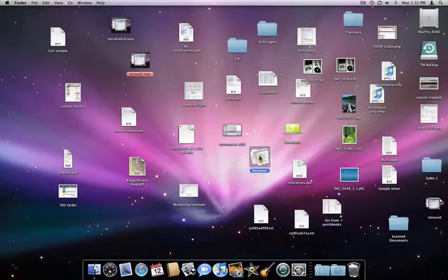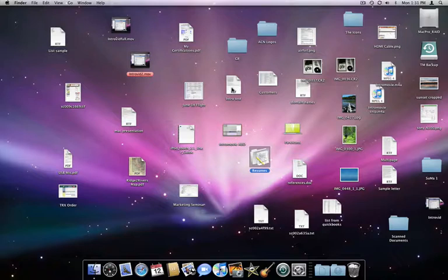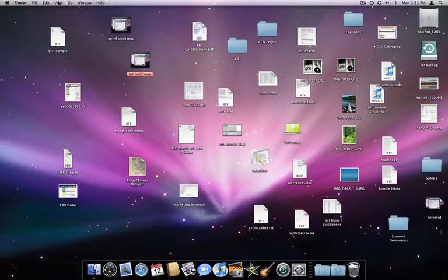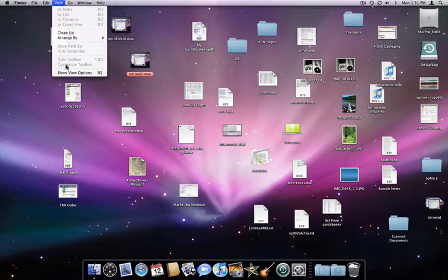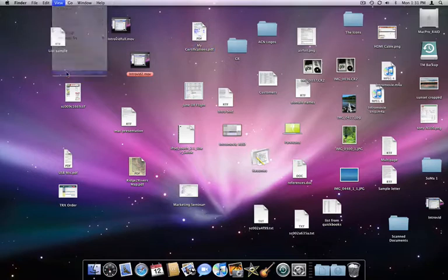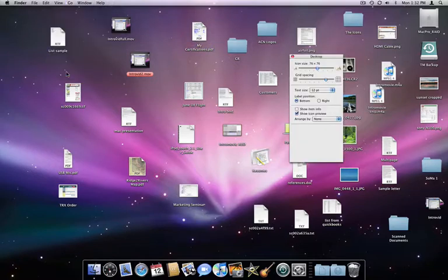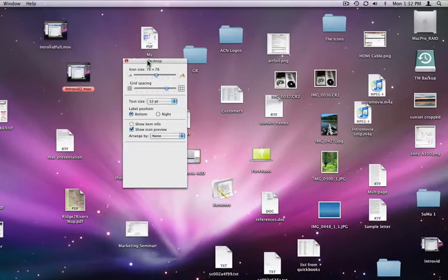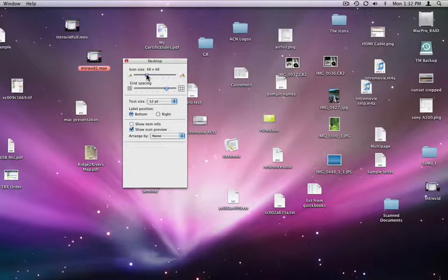The first step I can take to clean this up is in View Options. You can get there from the Finder under the View menu. I can adjust the size of the desktop icons and how far apart they are spaced here.